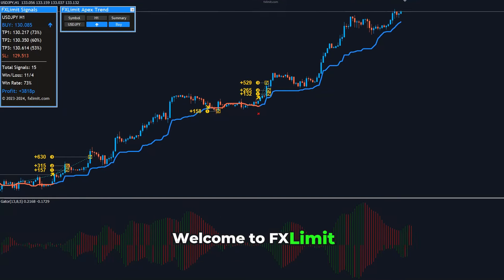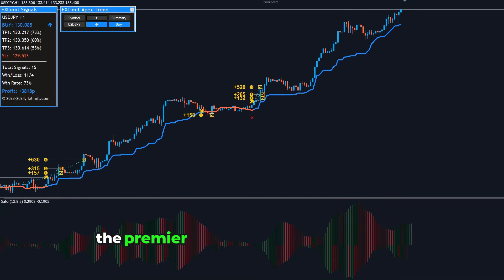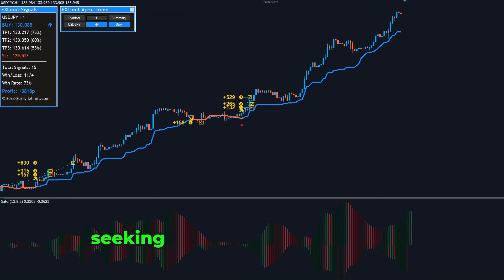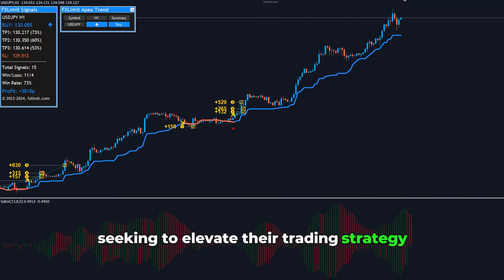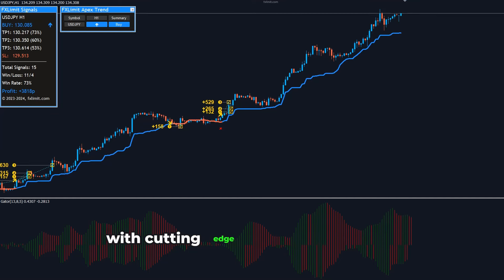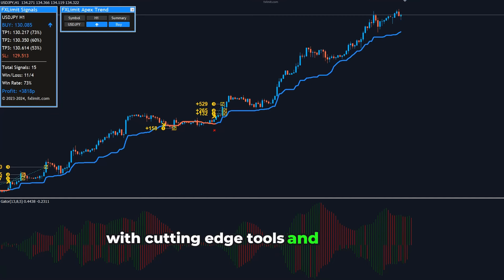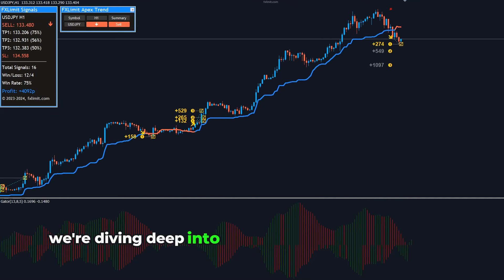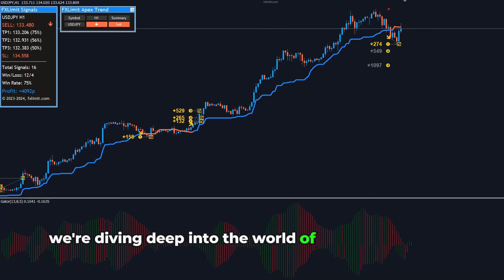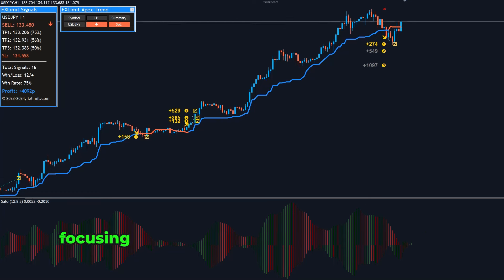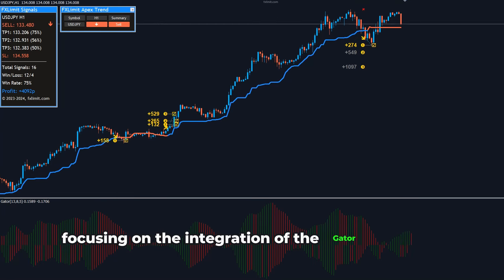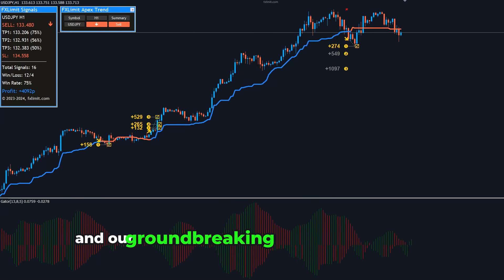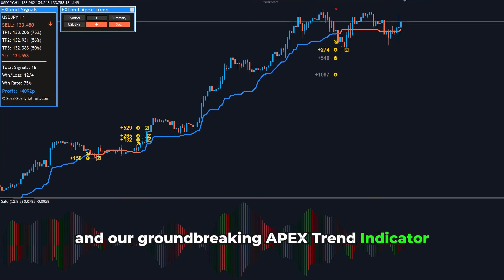Welcome to FXLimit, the premier destination for forex traders seeking to elevate their trading strategy with cutting-edge tools and indicators. Today, we're diving deep into the world of technical analysis, focusing on the integration of the Gator Oscillator and our groundbreaking Apex Trend Indicator.